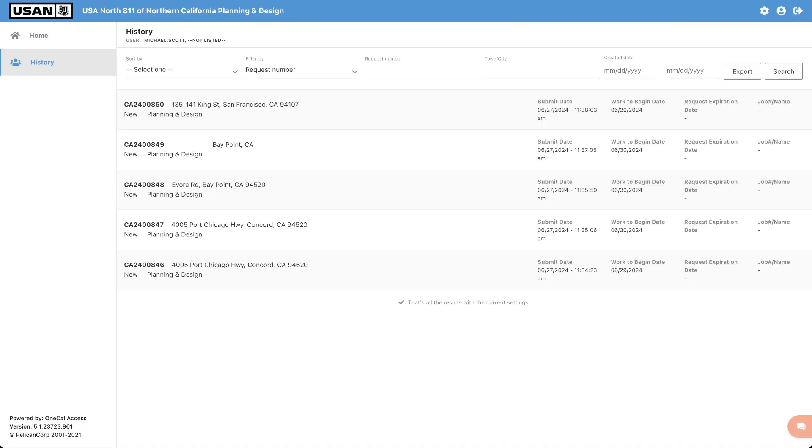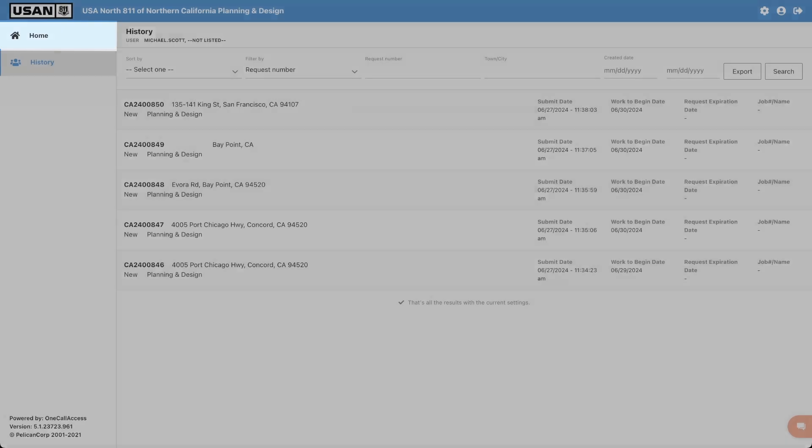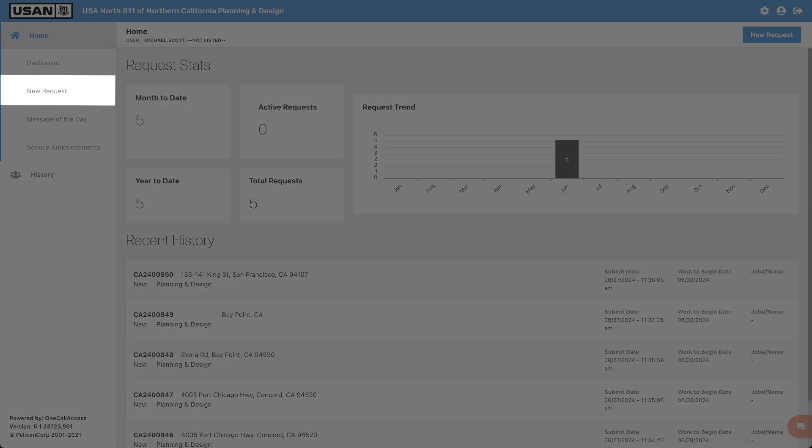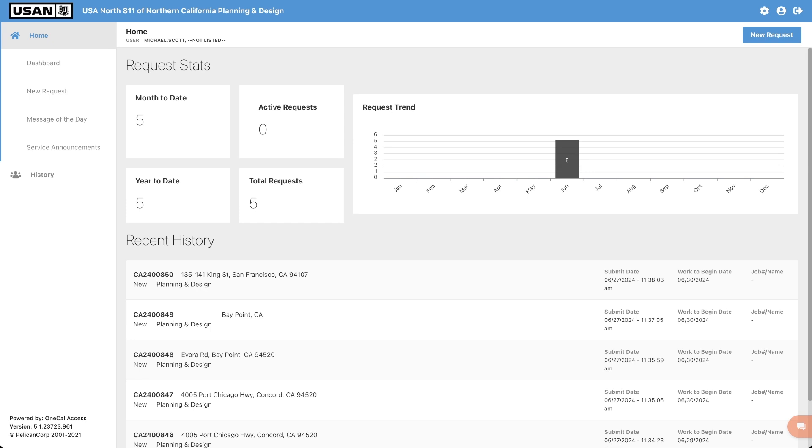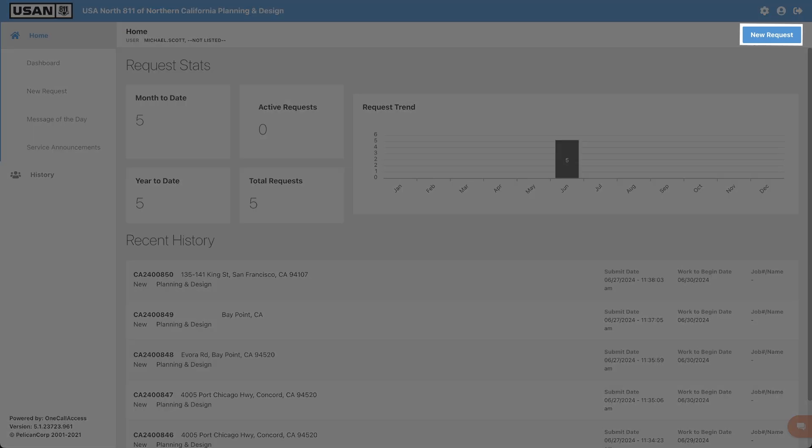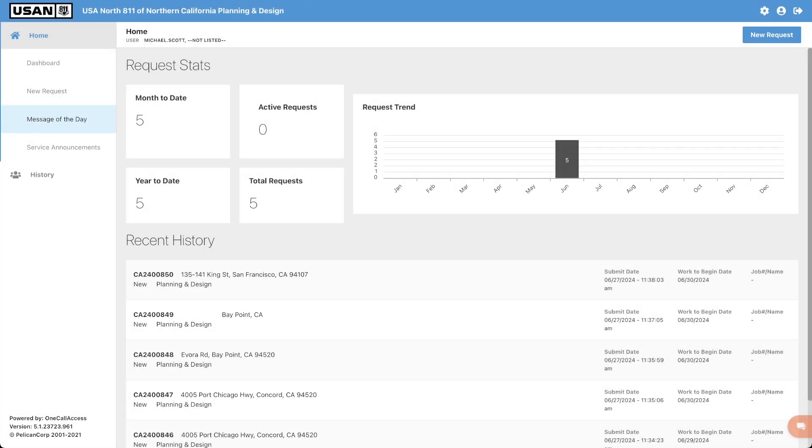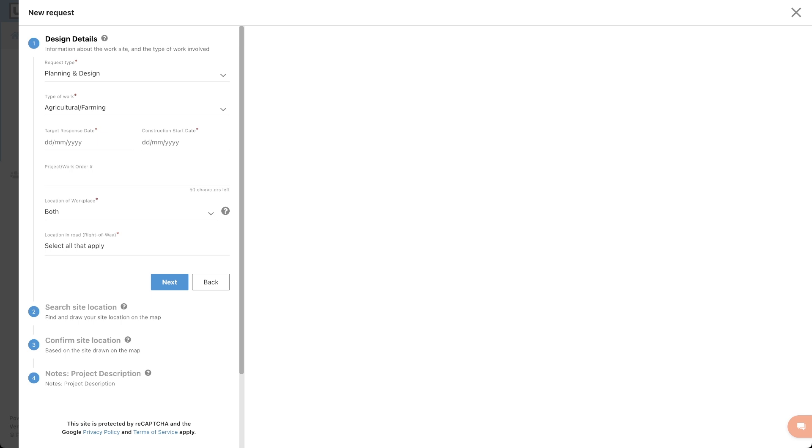To create a new request, click on the home menu button. Then click either new request on the left-hand menu or on the top right-hand corner of the window. If you chose to assign user presets to your account, the information will automatically be carried over into the corresponding fields when submitting your request.